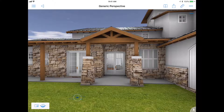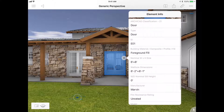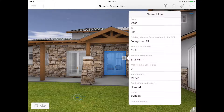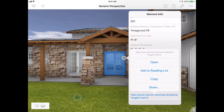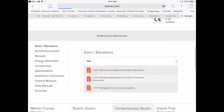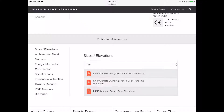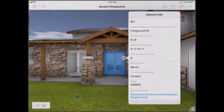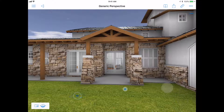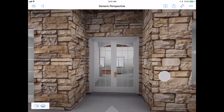While navigating the model you can also access specific information about the architectural elements. In this case we can see the information about the door — dimensions, brand — and you can also link the object to the manufacturer's website so they can see specs or download maintenance documentation. That's pretty cool as well. And of course you can always navigate the model — we're going to go through the main entrance here.